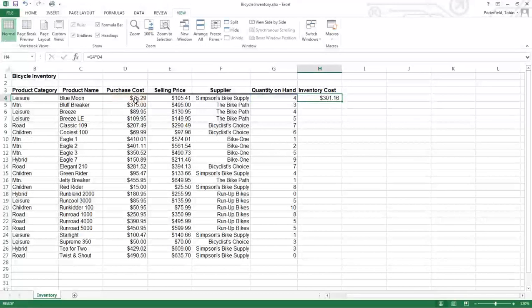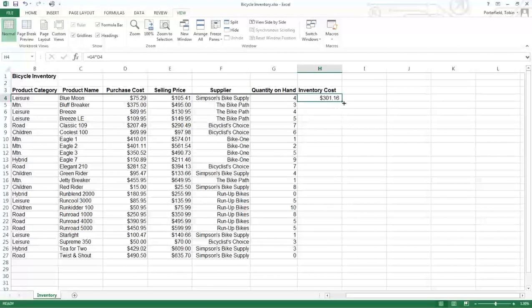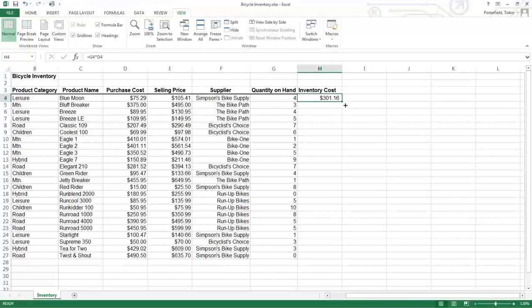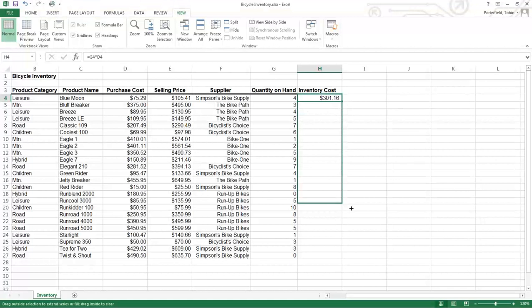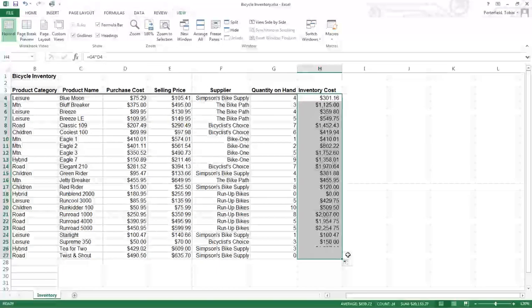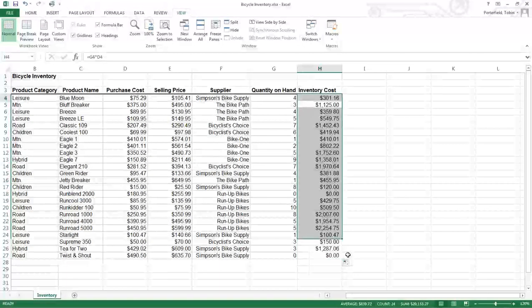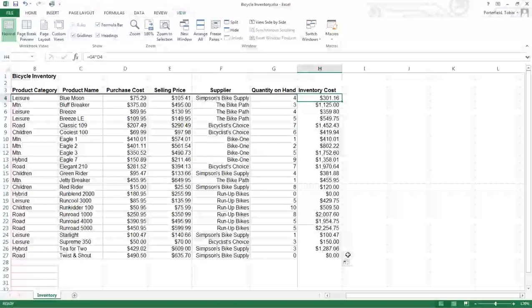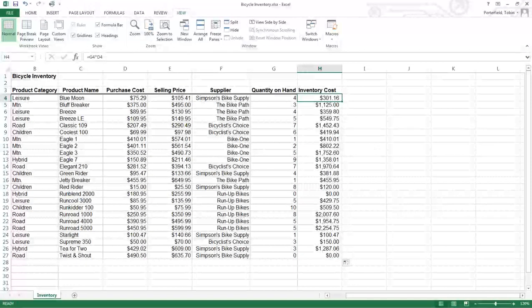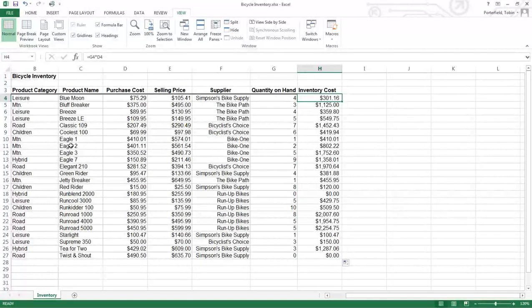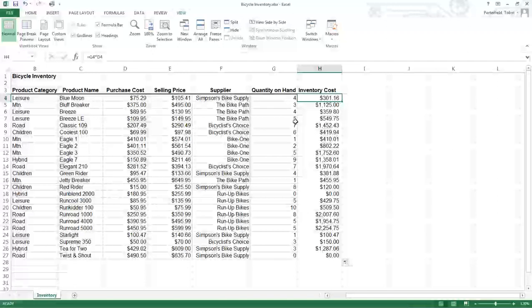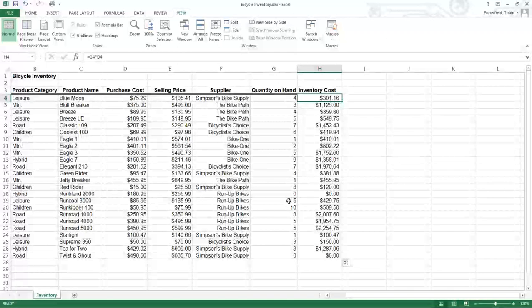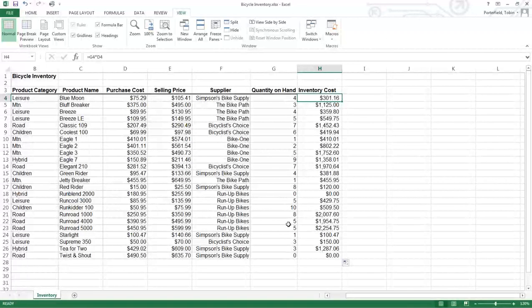So we'll see how much each item costs from an inventory standpoint. We'll copy that all the way down, so we have the line item cost for each of the inventoried items. Some we have many of, some we have none of.